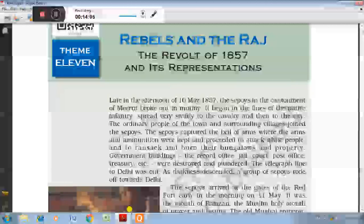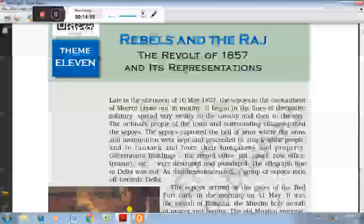Immediate Cause: The soldiers were given new Enfield rifles. The cartridges of these rifles were coated with fat of cows and pigs. So a few sepoys of the Barrackpore cantonment refused to use them. These refusals took place under the leadership of Mangal Pandey, a soldier, who felt so enraged that he killed a British official. He was later hanged to death for this offence. All other Indian soldiers lost their patience and revolted against the British.